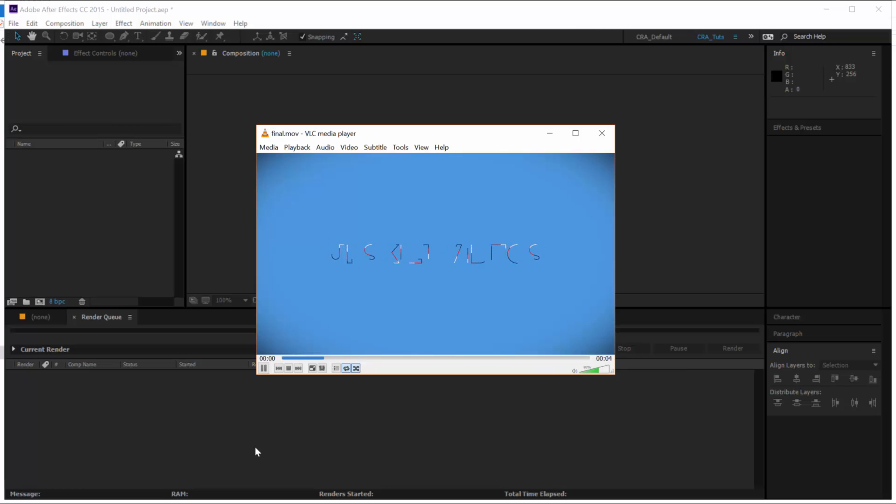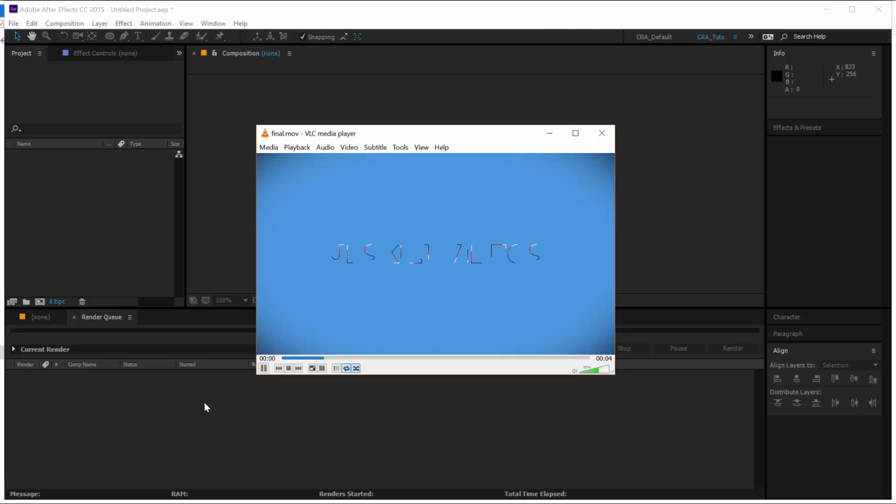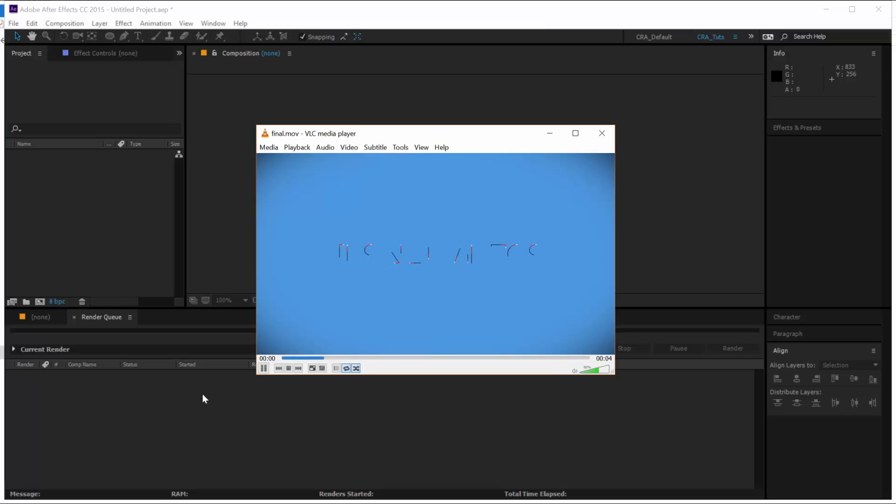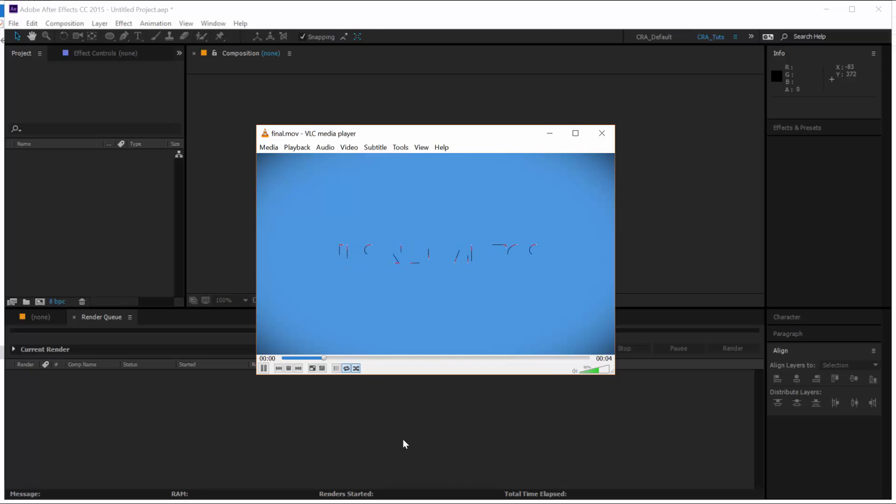As you can see we have there a text that has a write-on effect and there is a cascading effect happening with this layer. It's a cool effect that you can implement on some of your logos or even your text in your videos. So let's hop on to After Effects and see how we can create something like this.